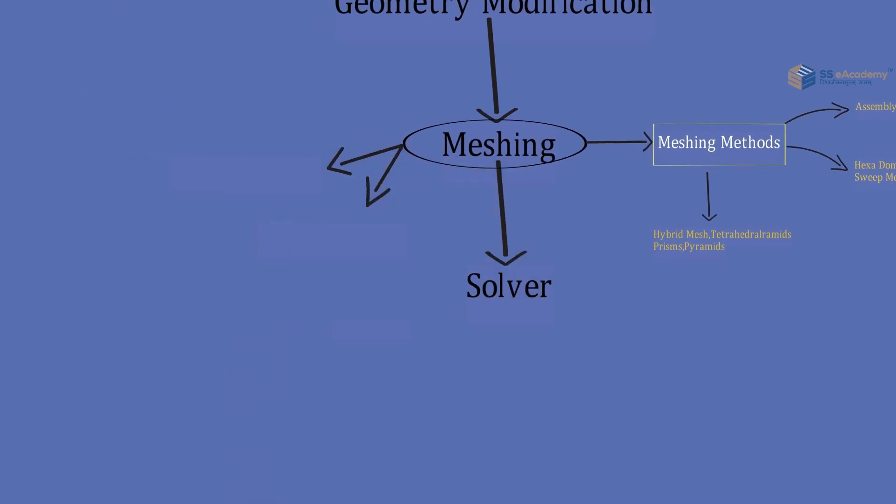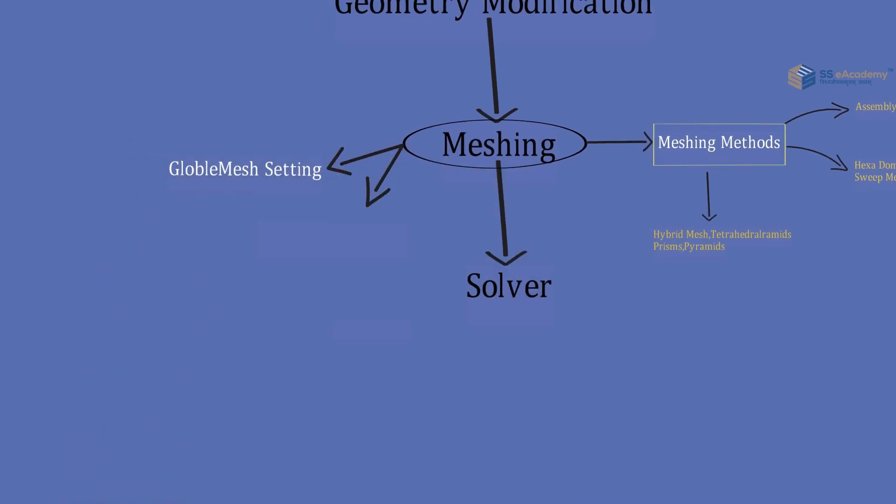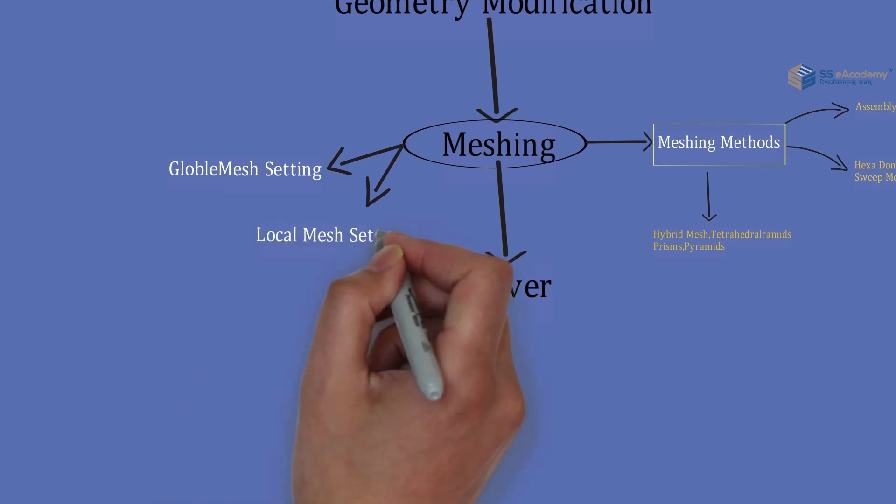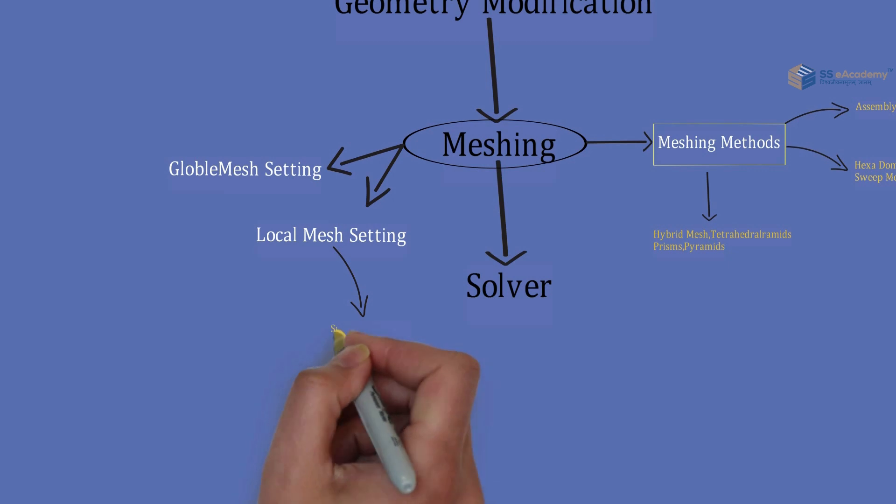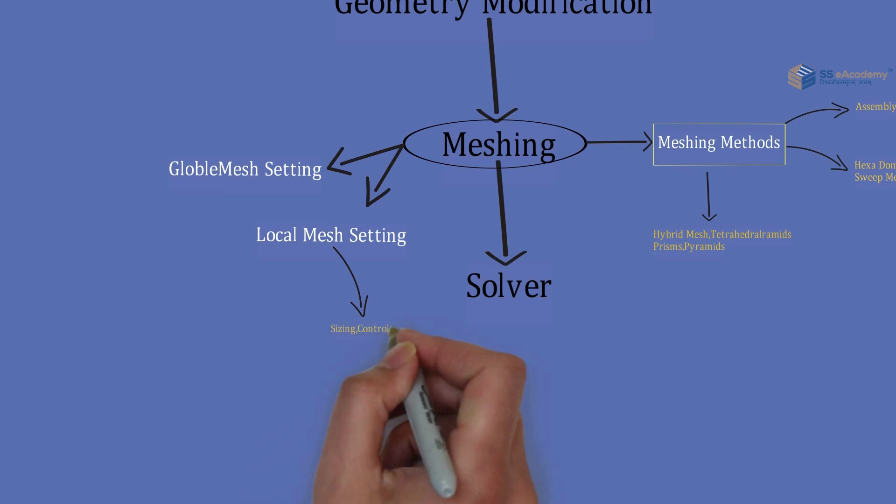Then there are two other things: global mesh settings and local mesh settings, in which you can size and control the various nodes and elements for the required meshing conditions.